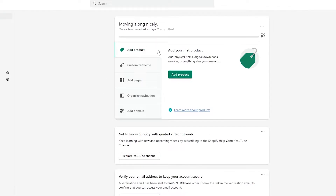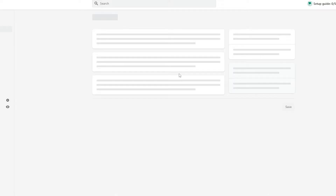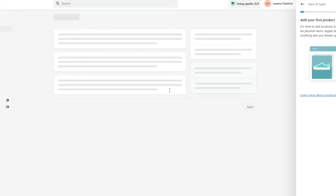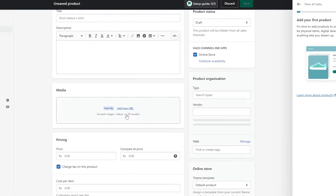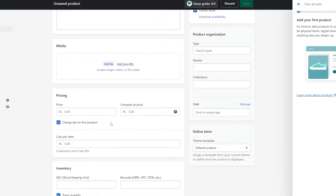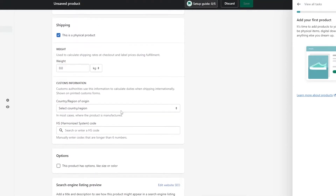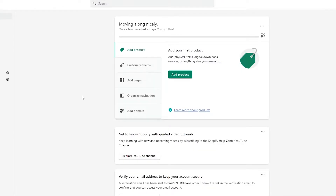Now there are two ways that you can add products. One is the manual way — you simply click on add products and enter all the information manually: the images, the description, the pricing, the SKU number, the tracking, shipping and all of that. Or what you can do is use a dropshipping app like Deezer to add products to your store, which I find very easy to use.